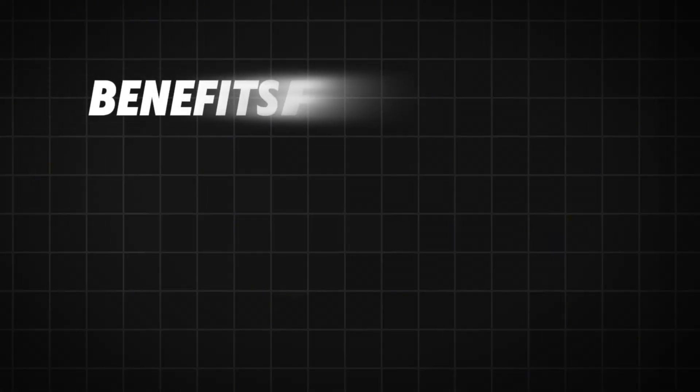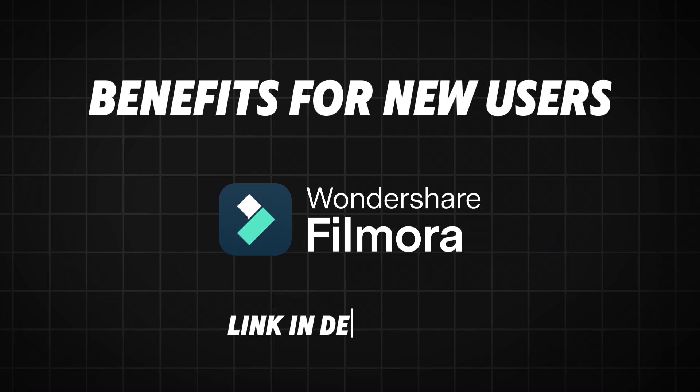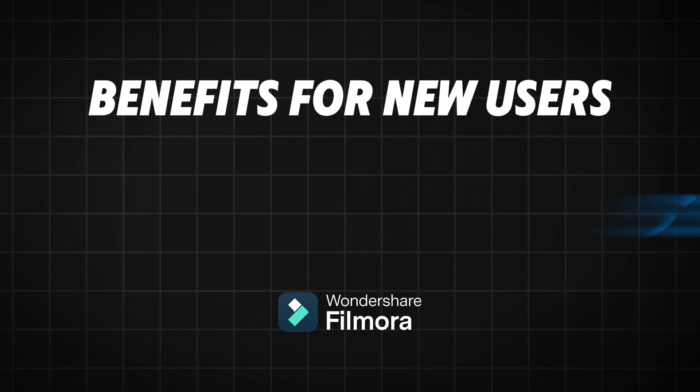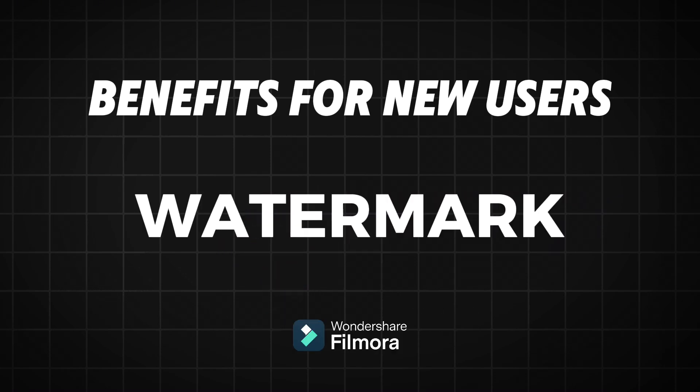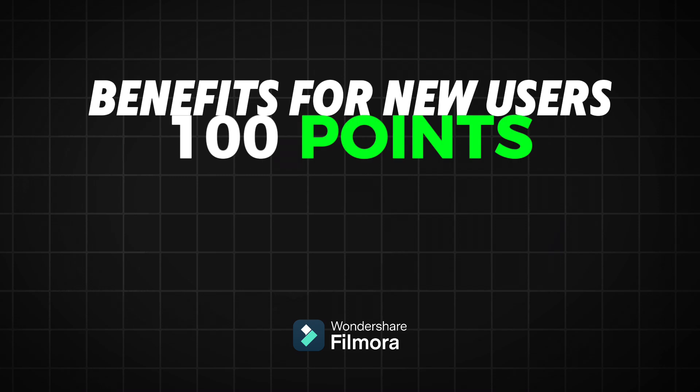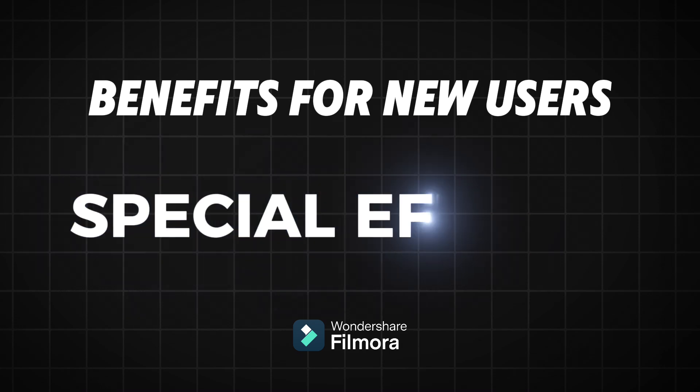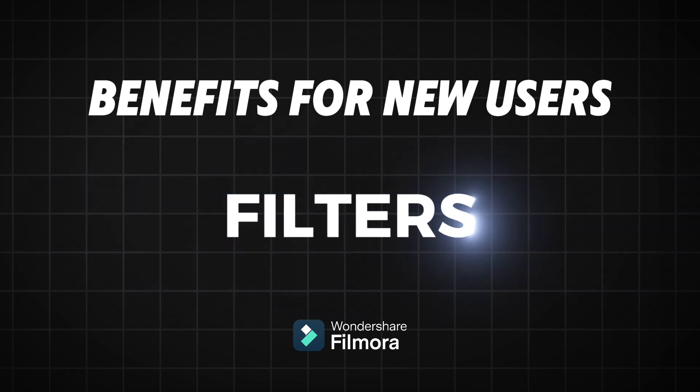And here are the benefits for new users if you download Filmora from the link in the description: 3 days of watermark free export, 100 AI credits, 100 points which you can use for special effects, filters, and others. Let's jump in.